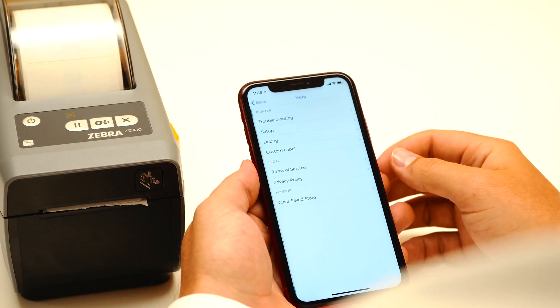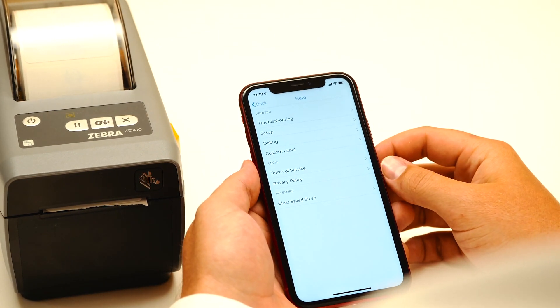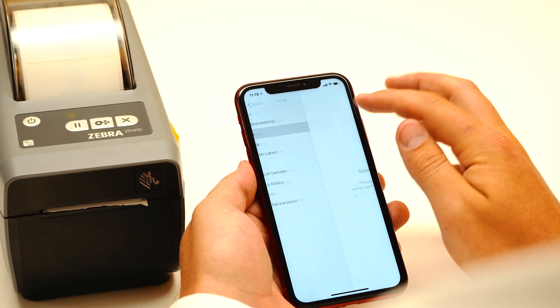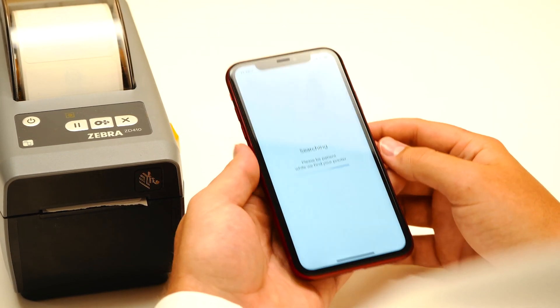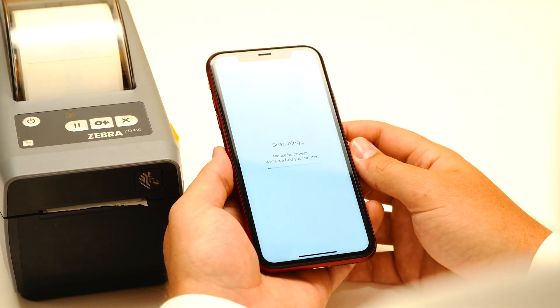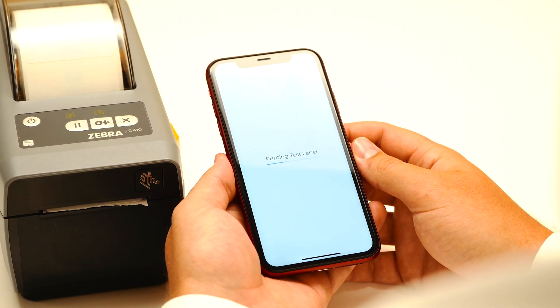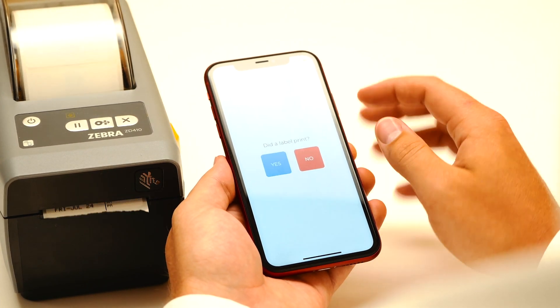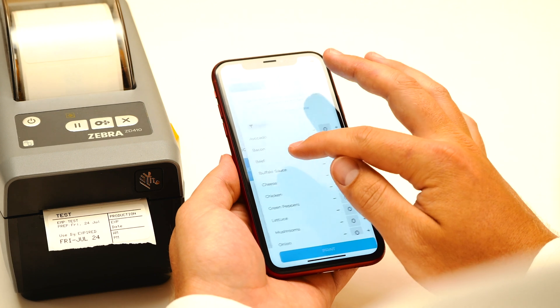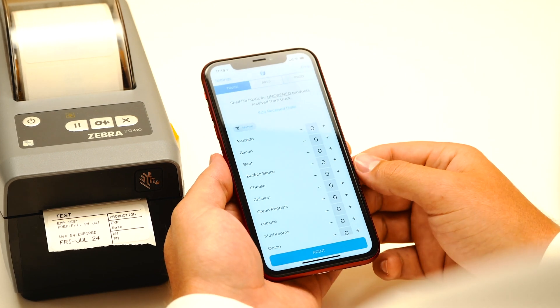Also, when you're first using the printer, it may prompt you to do a setup if it detects multiple printers in the area. It will send a test label and you just confirm that it worked, and now your printer will be saved.